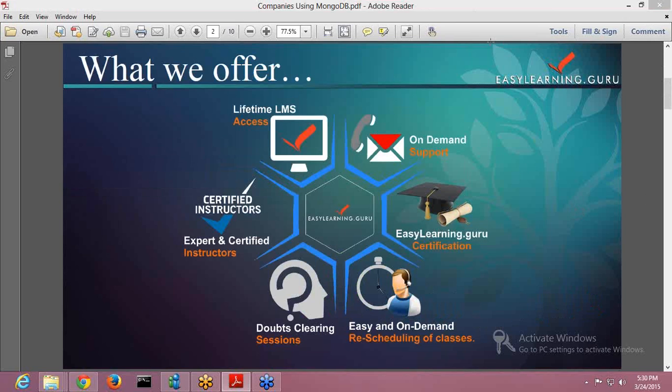of your classes. In case you miss any of your class, you can easily reschedule with EasyLearning.Guru. You can have different doubt clearing sessions where you can talk as an individual to the instructor and all your doubts can be cleared there.